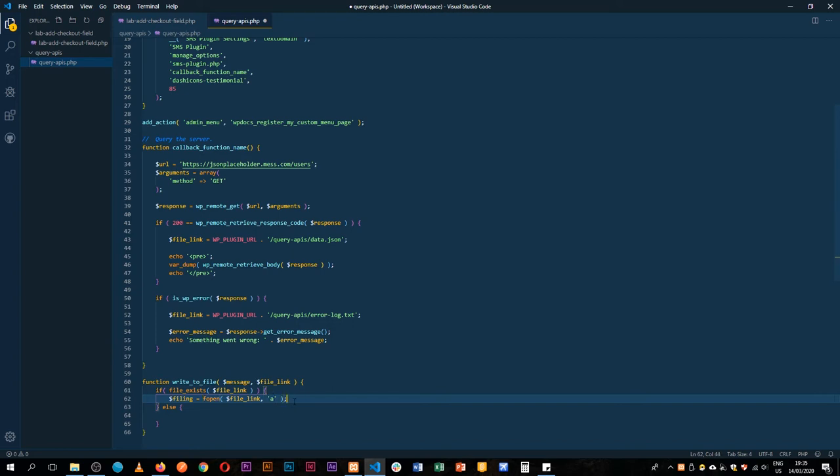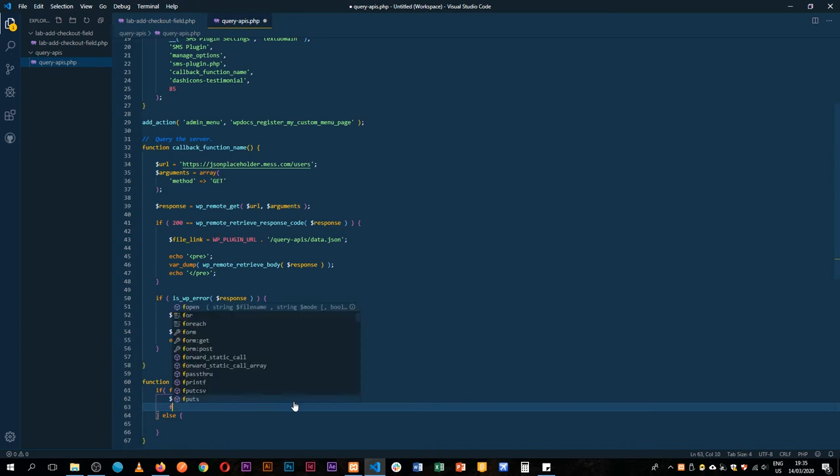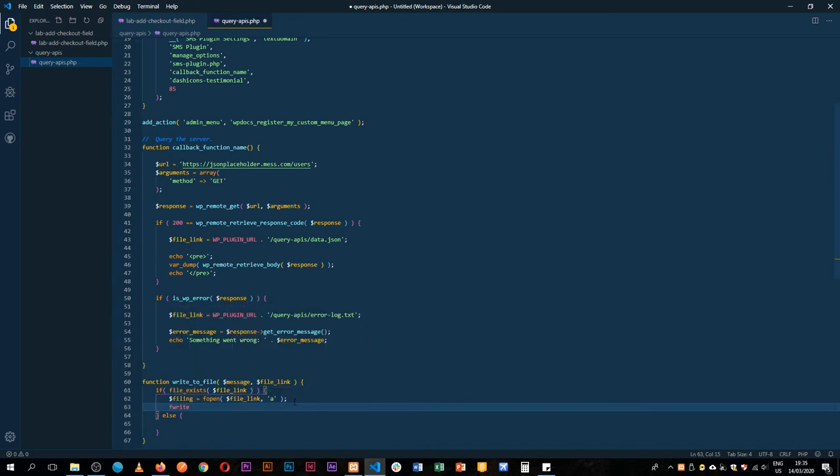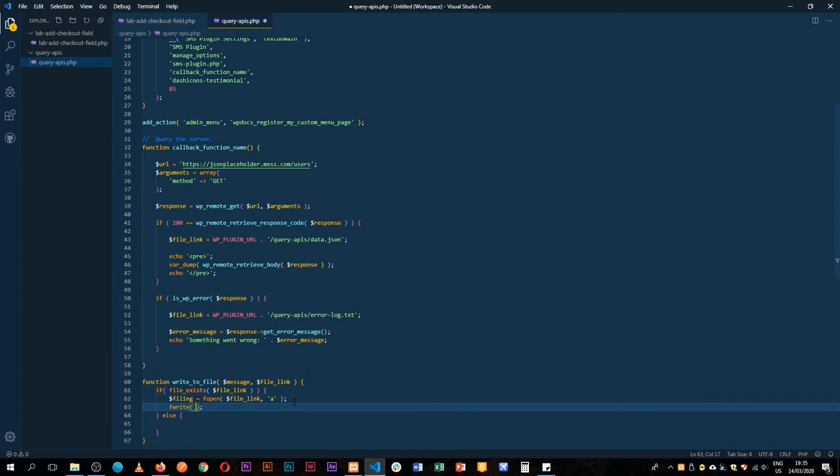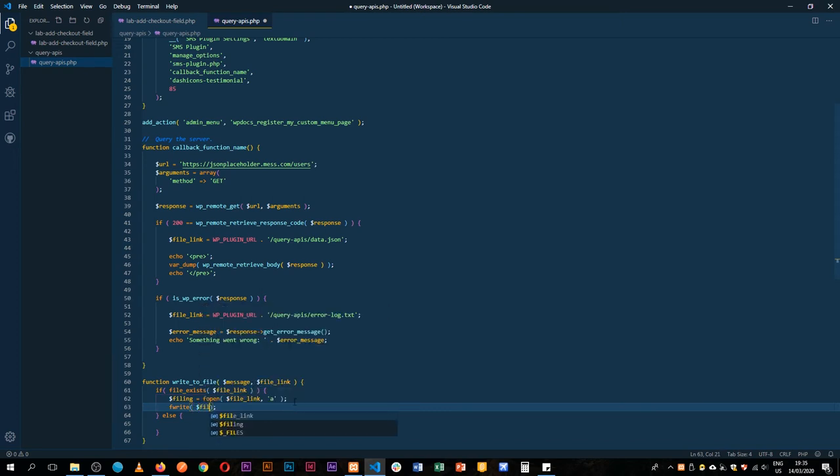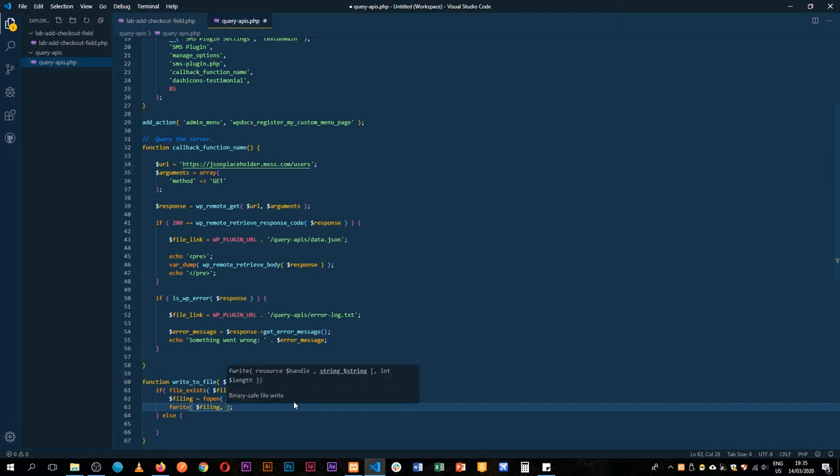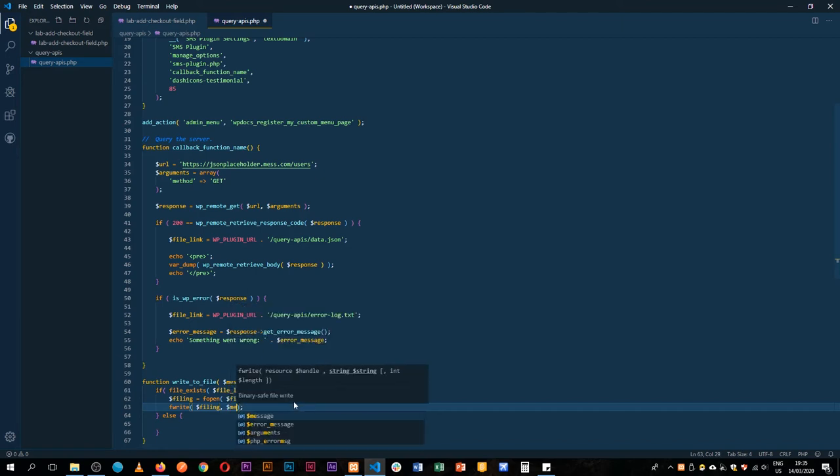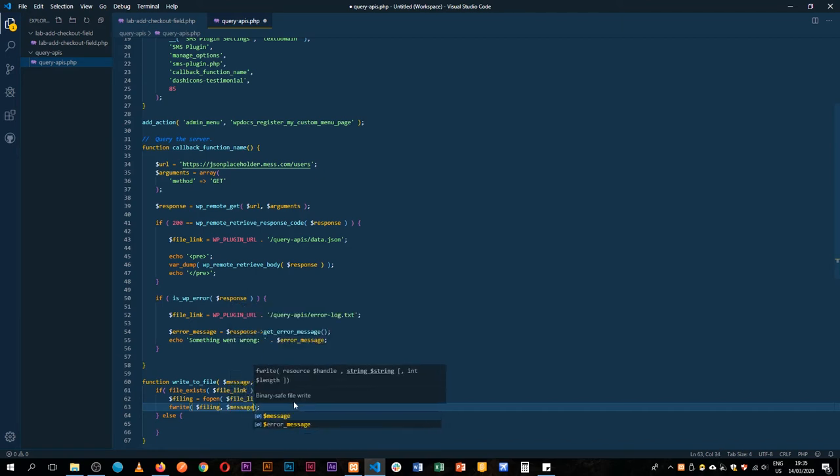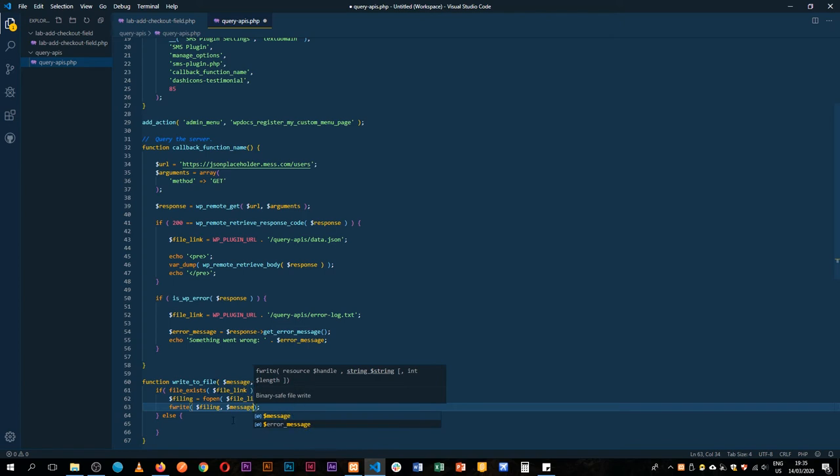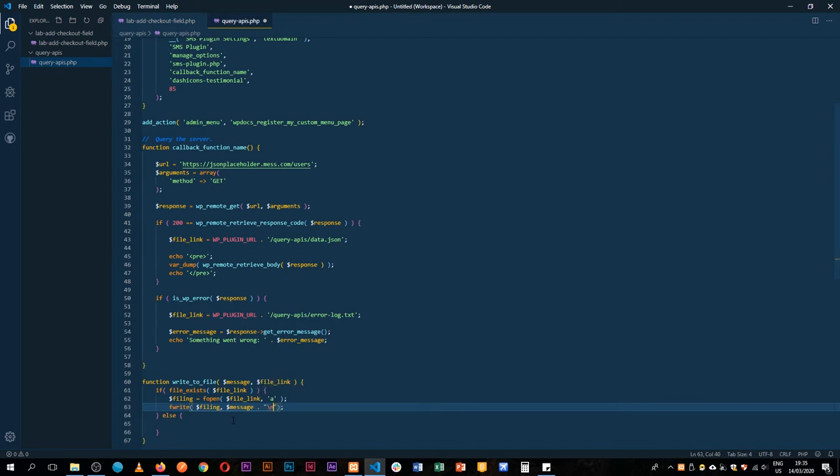How do we do that? We're going to use the fwrite function. The fwrite function takes in a number of parameters, so it's going to take in our filing variable, then it's going to take in our message that we're going to pass straight into this file.